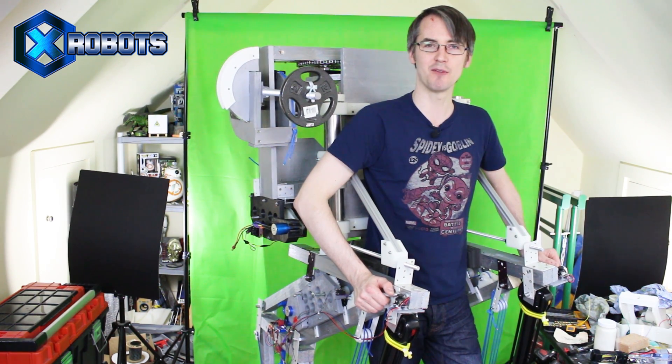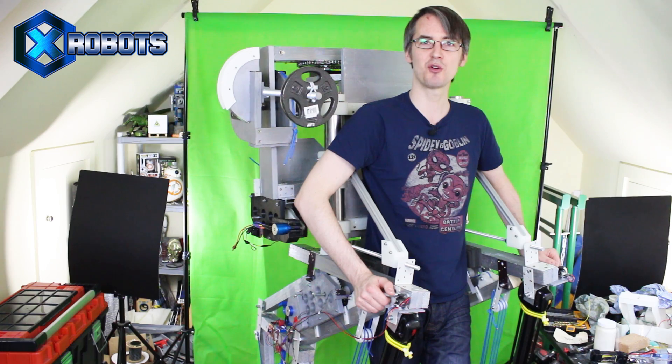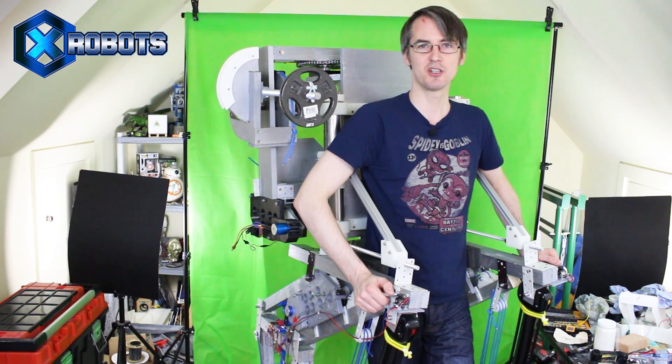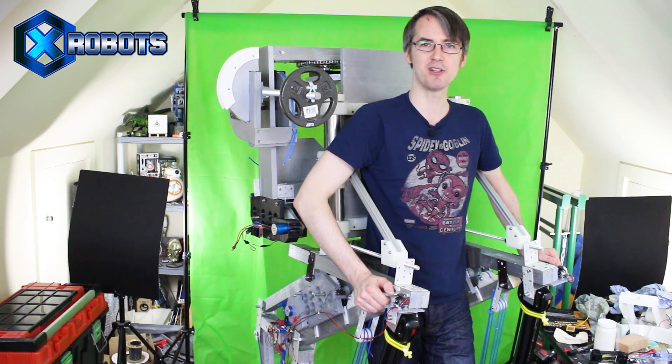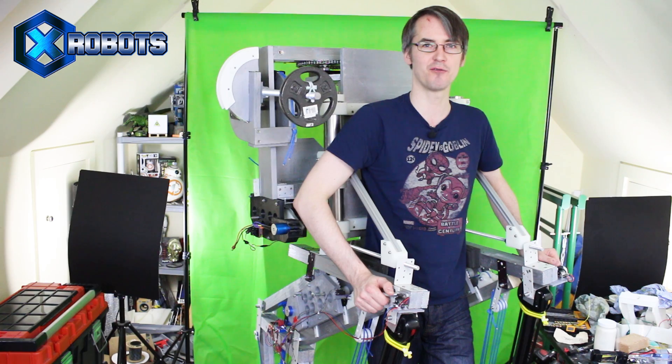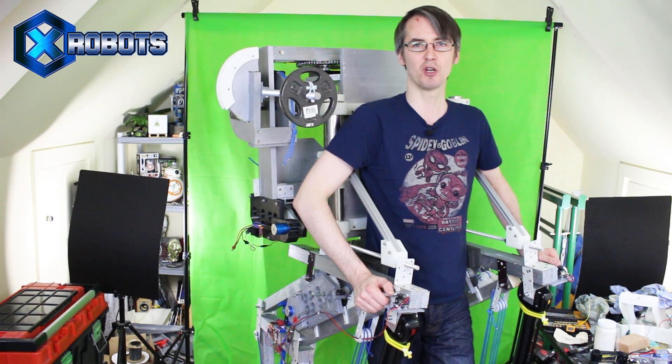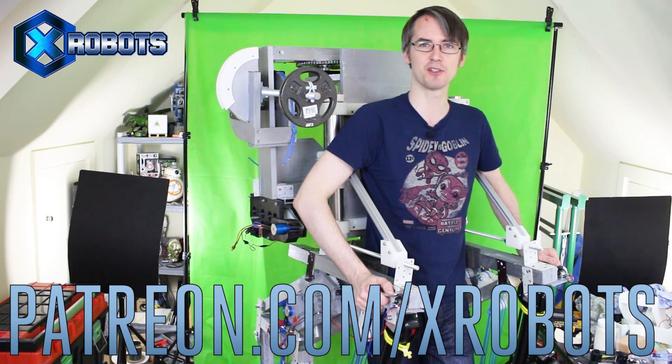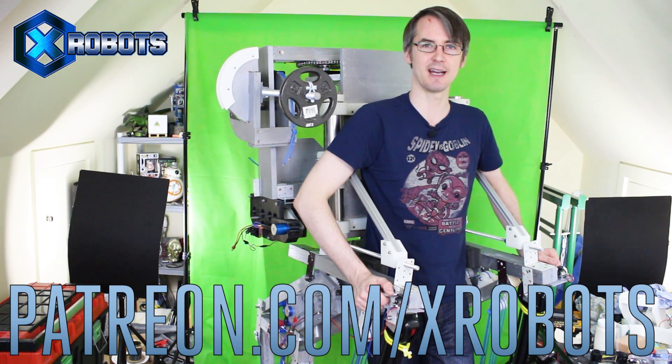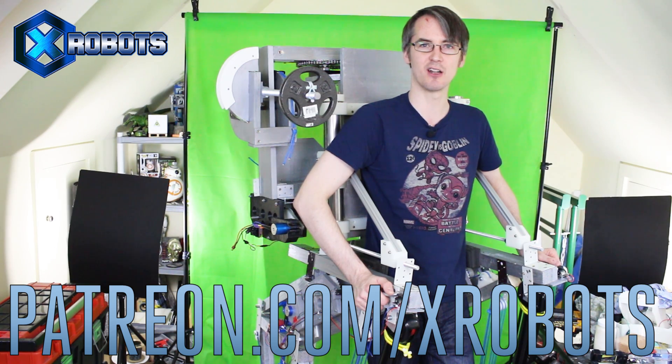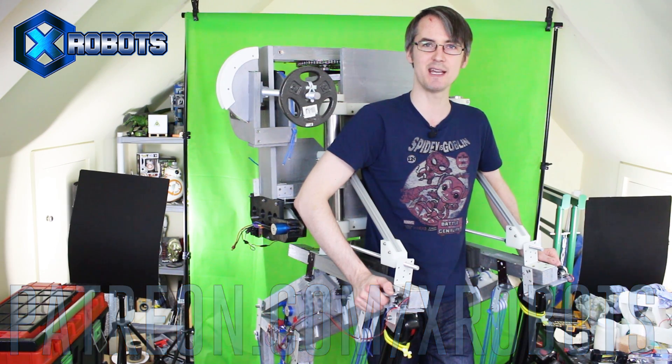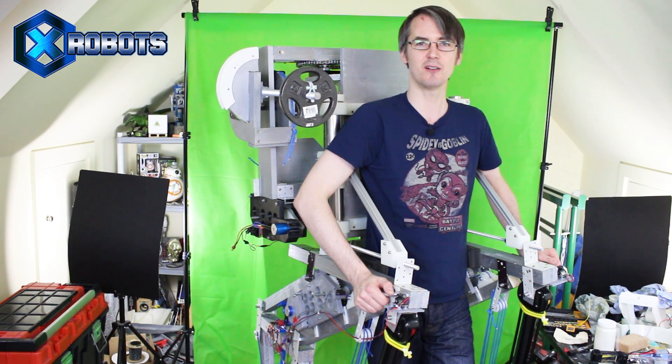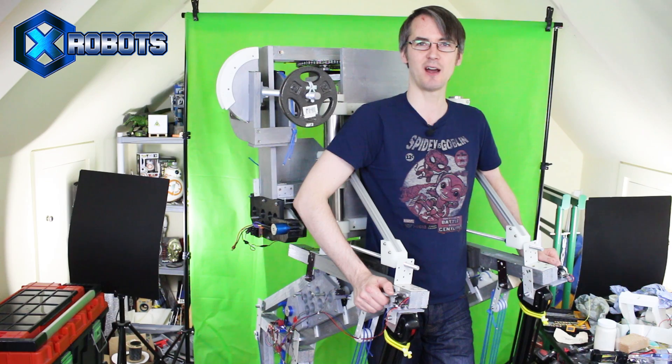Don't forget to subscribe for more updates on this project and all the other projects. You should also check out my Patreon campaign which is how most of my projects are funded. Have a look at patreon.com/xrobots and you can get access to some exclusive rewards including a live broadcast with me and all my videos early.